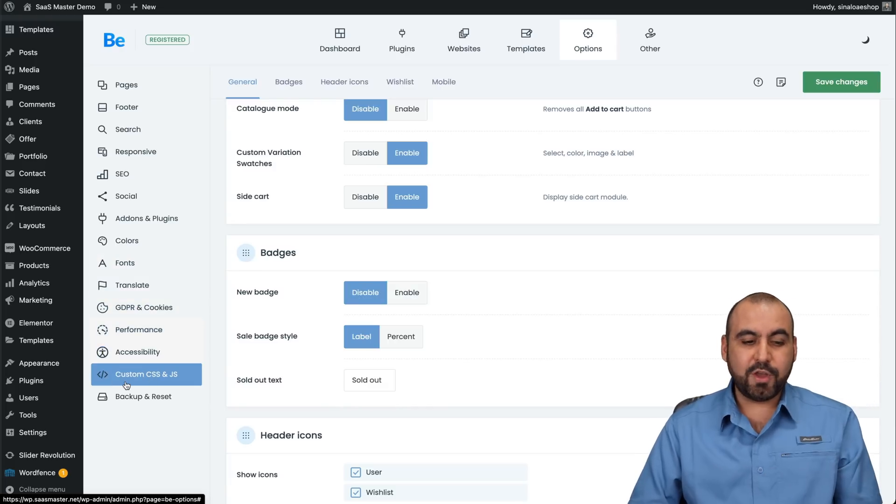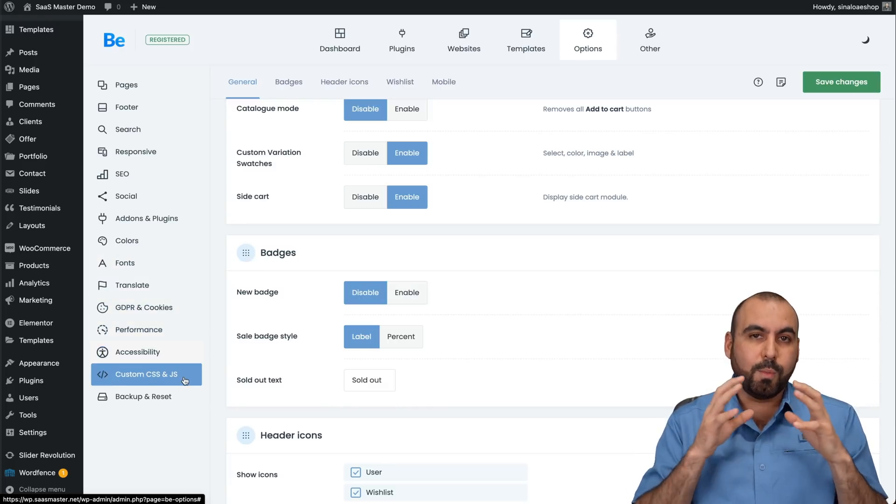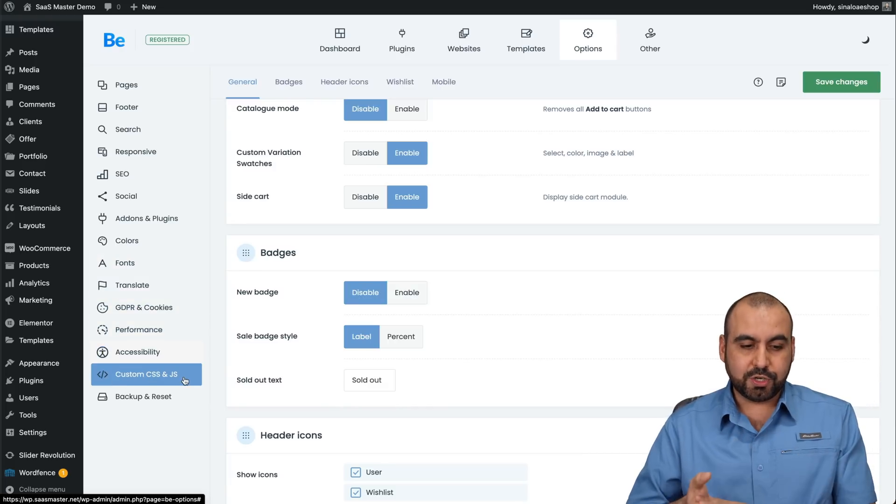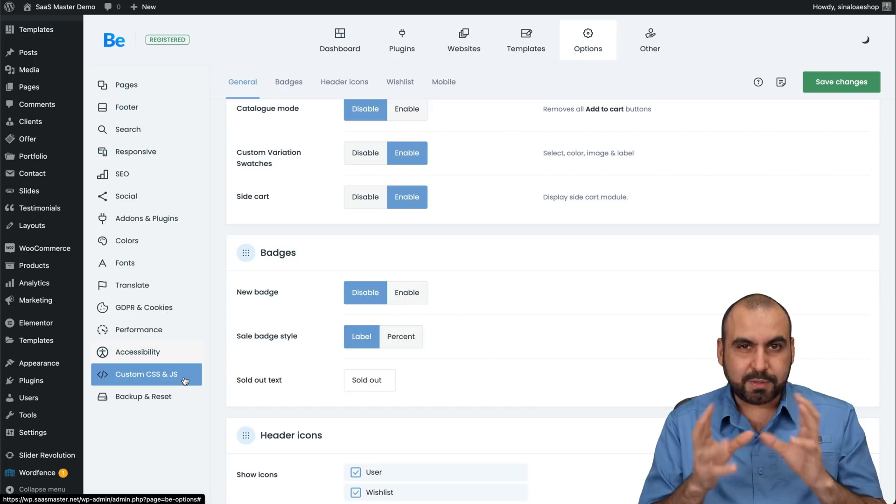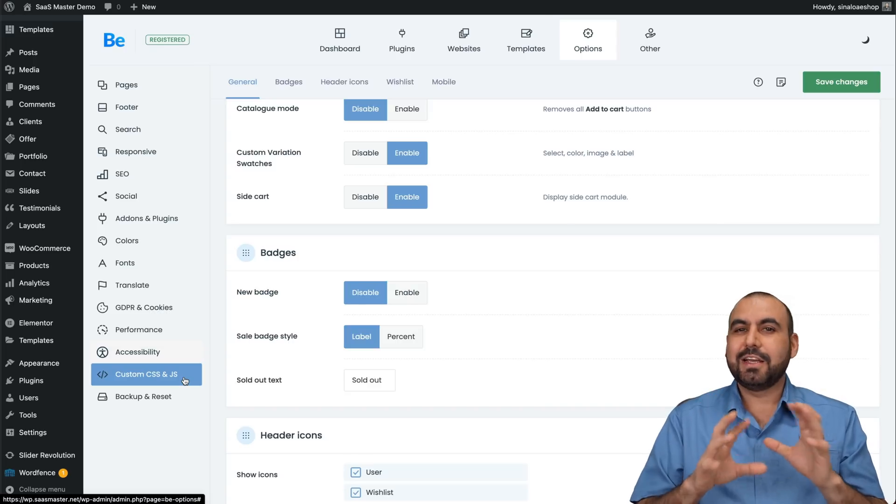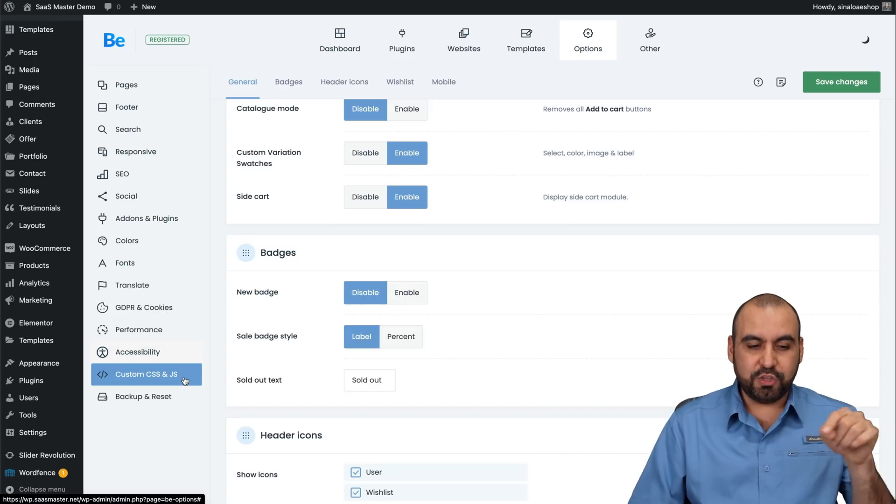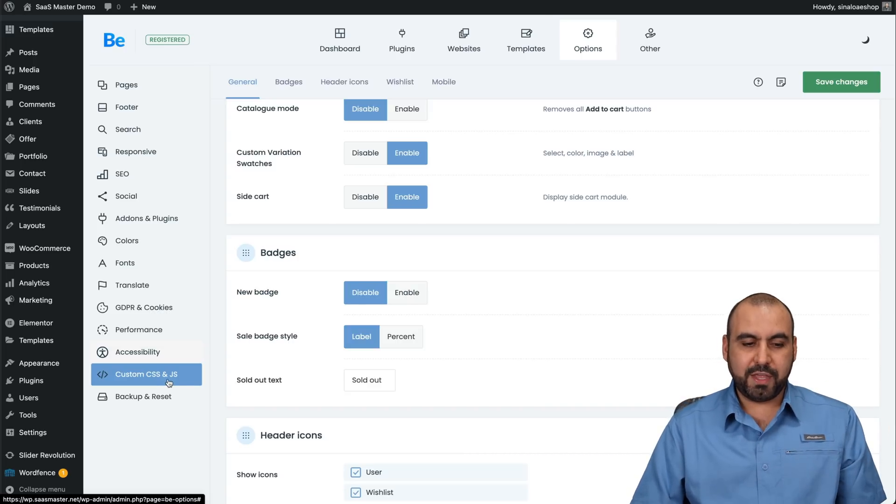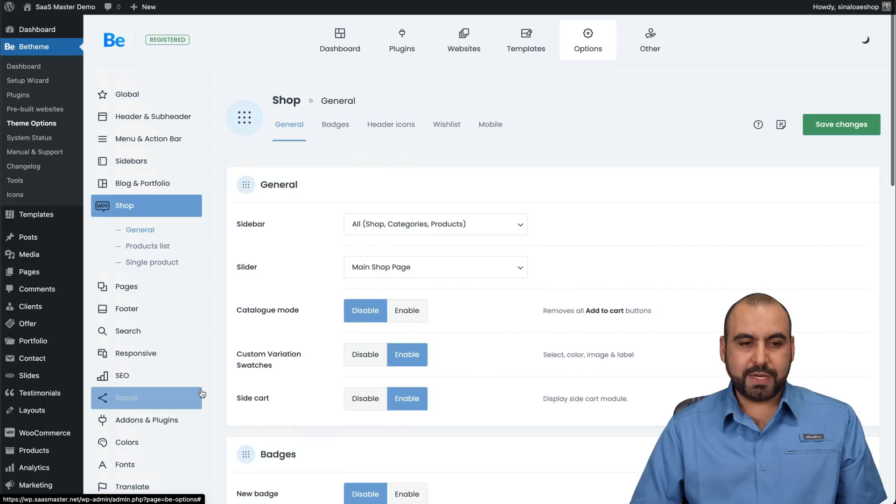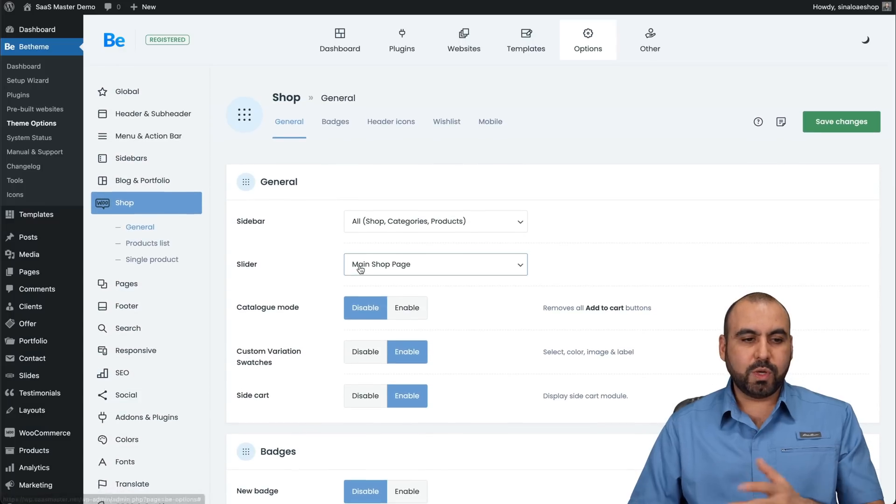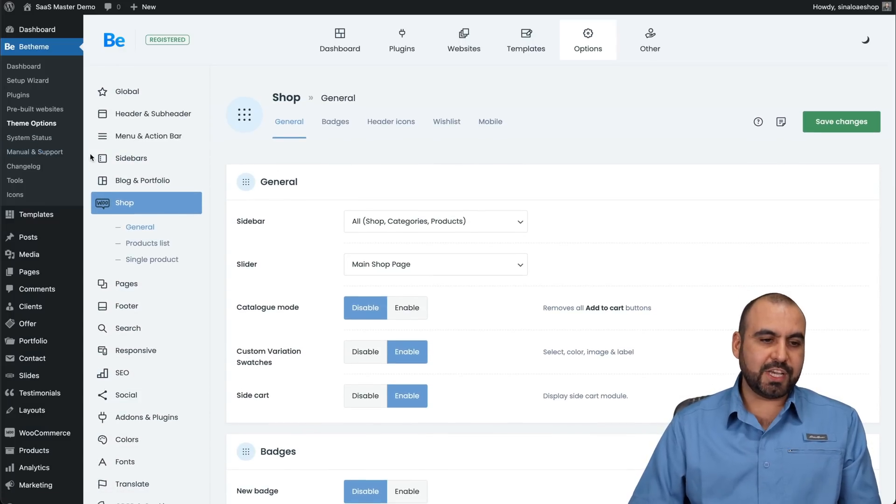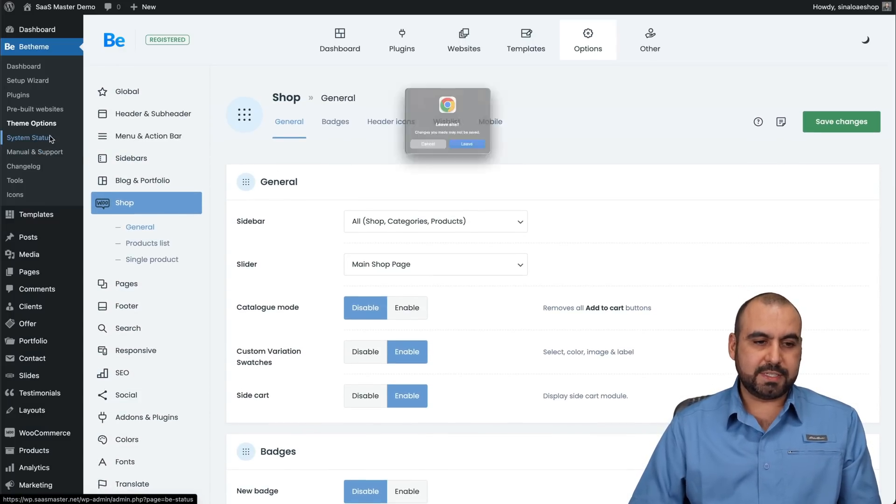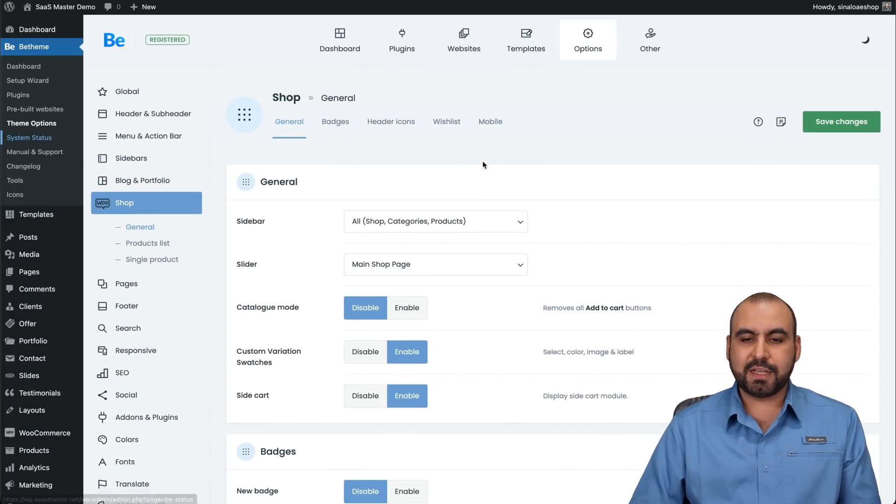Crazy. You even have custom CSS for more advanced users. So if you want to do some crazy optimization or some changes in the style, you can do so with this, with CSS and JS and backup and reset. So once you set all that up, you can go ahead and check out the system status.